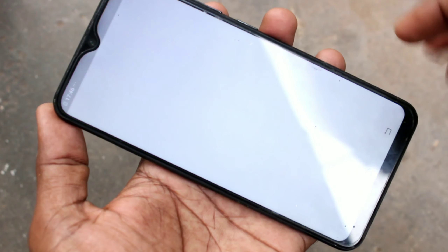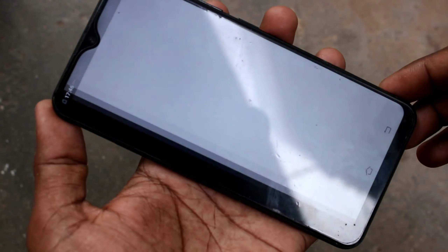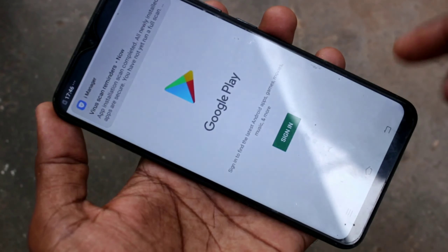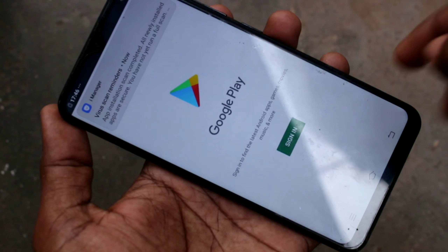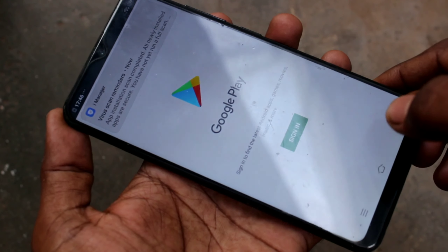Now go to Google Play Store and see there — there is no account, it is signed in.